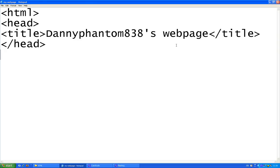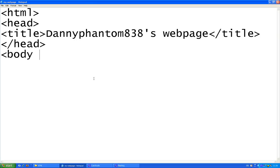The body is actually the text that's inside of the webpage. Now I'm going to make my background color cyan. You can make it anything you want — blue, yellow, red, brown — I don't care.